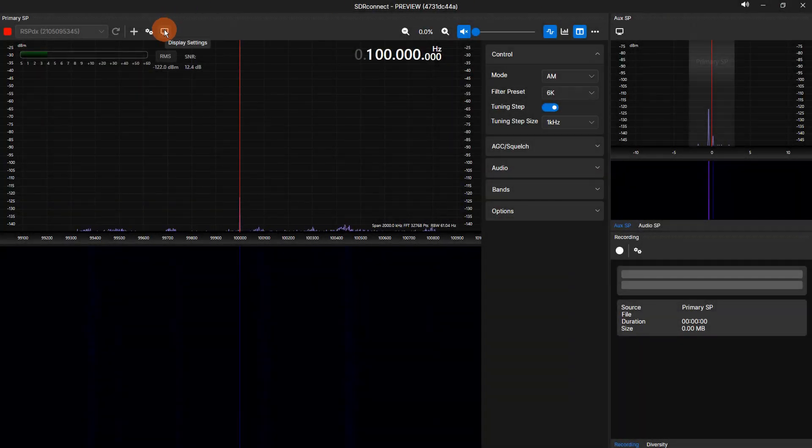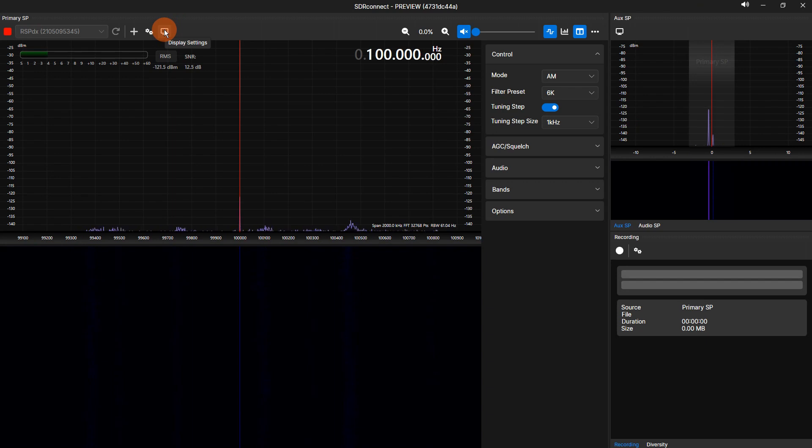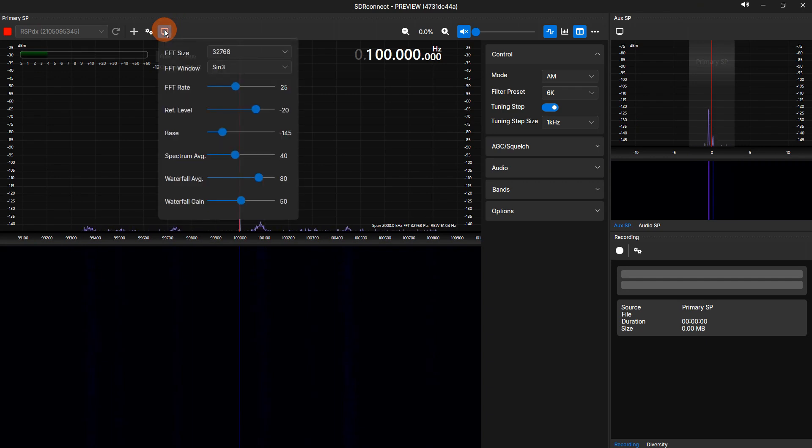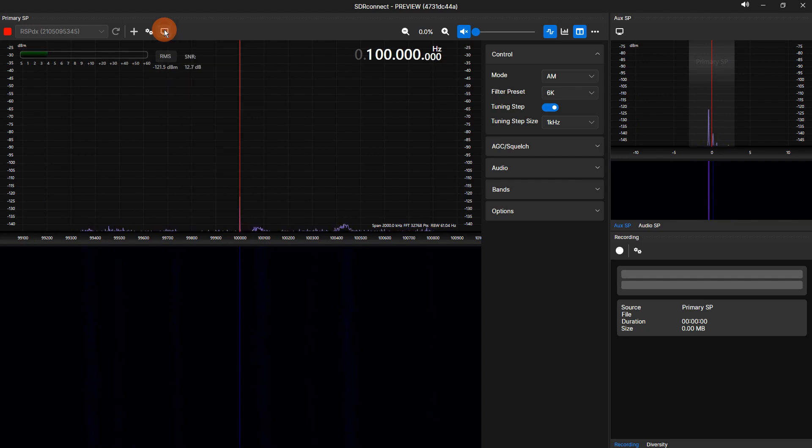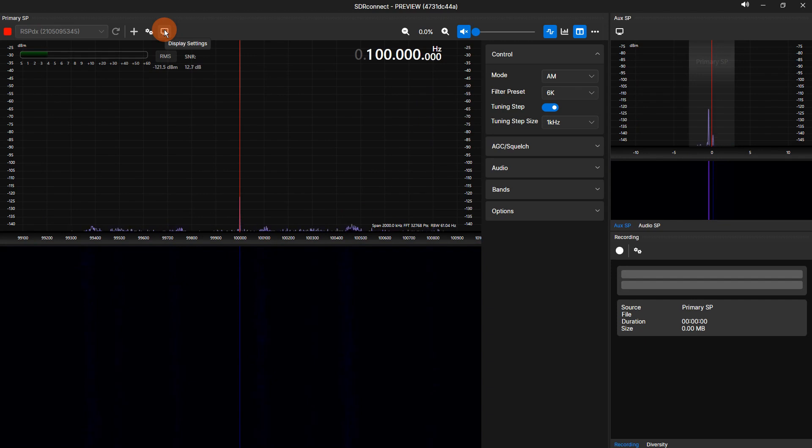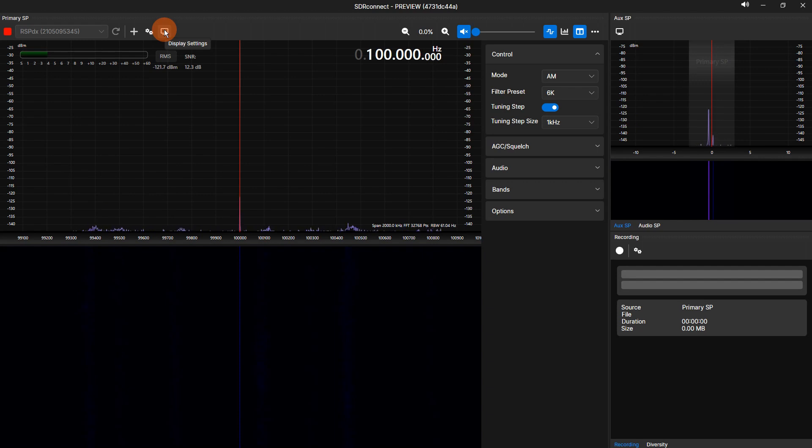To the right of the double gear icon is a display icon. Clicking the display icon brings you into the primary SP spectrum and waterfall display settings. To the right of the display icon is a magnifying glass icon, one showing a minus and one showing a plus. Clicking these will allow you to zoom in and out of the primary SP spectrum and waterfall display.